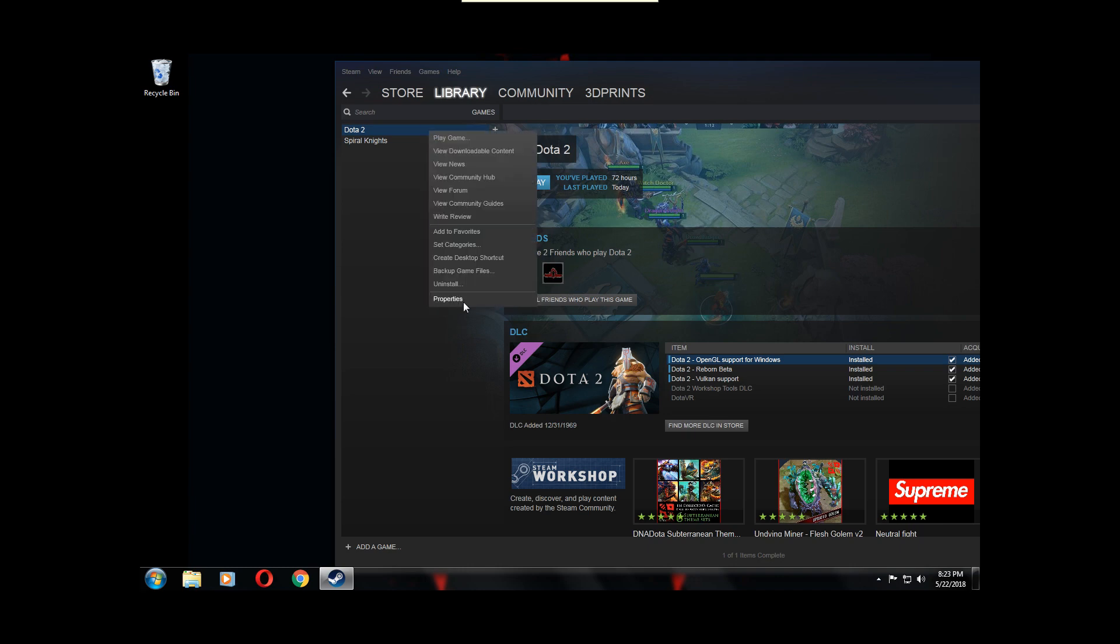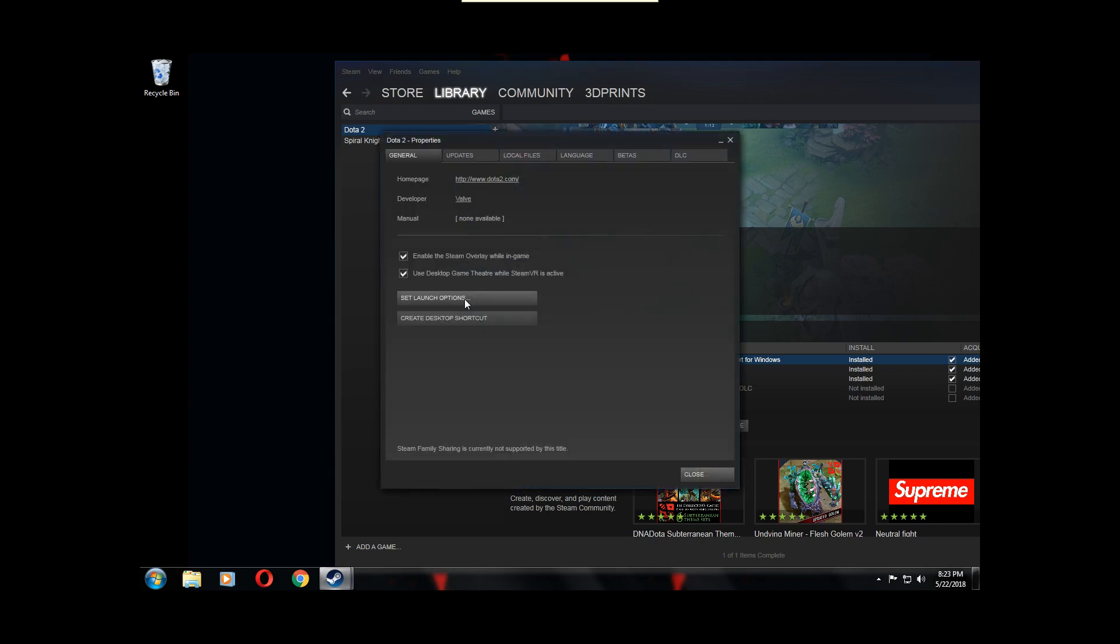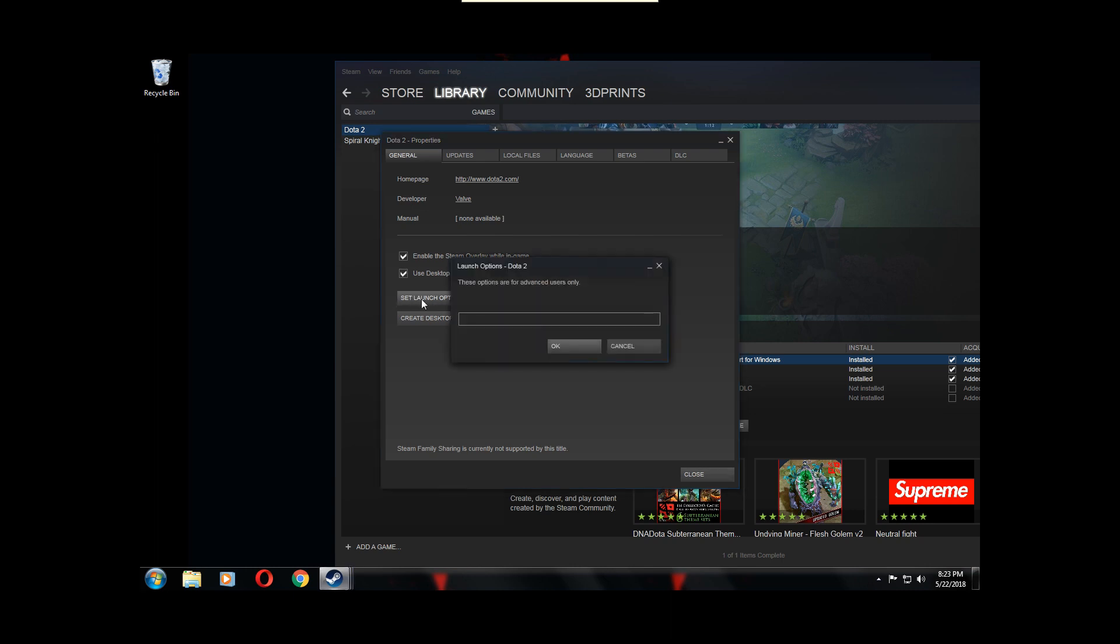Dash dx9. This will force it to run in DirectX 9 mode, or you can type dash dx11 or 12 or Vulkan or OpenGL, whichever one worked for you. And if it doesn't work, you can just try a different one. Easy as that.